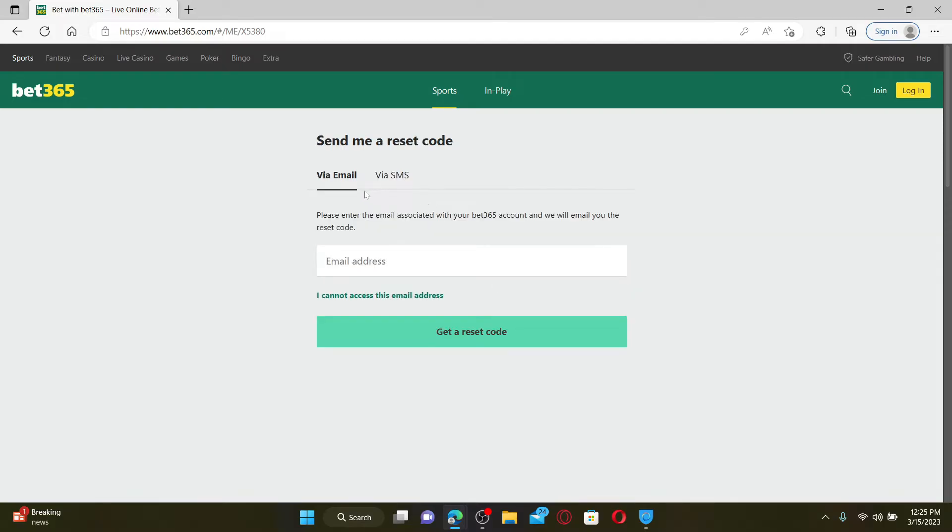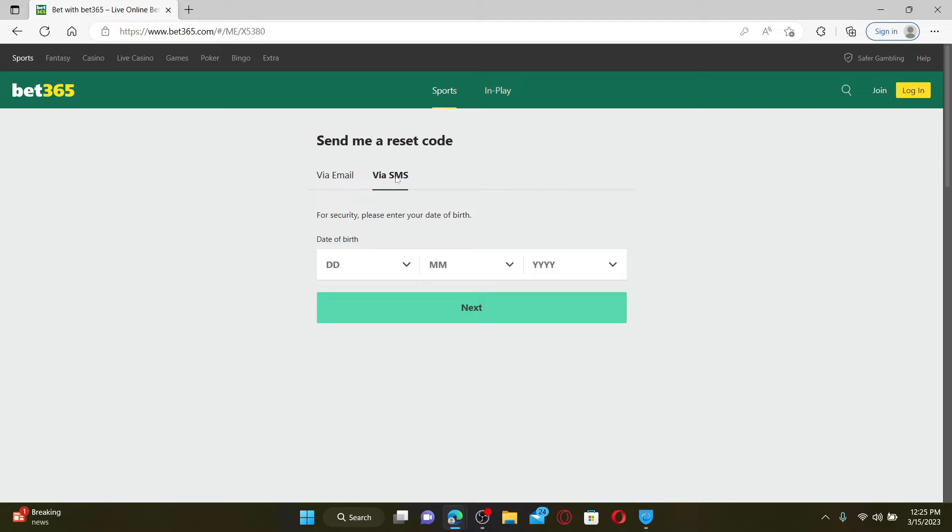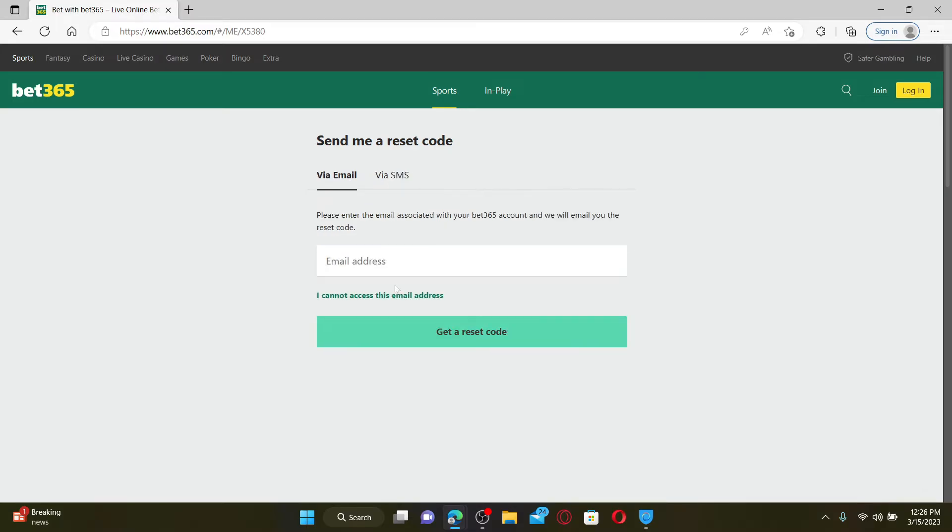If you choose via SMS, follow the instructions till the end. You need to enter your date of birth for security reasons and click Next. You can also choose the via email option.